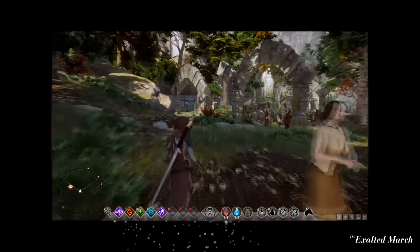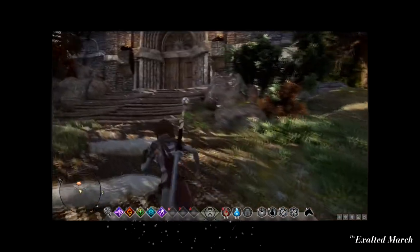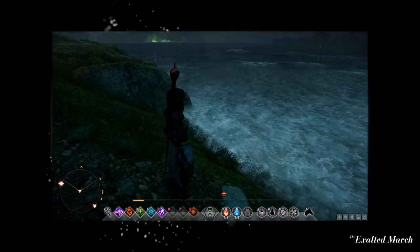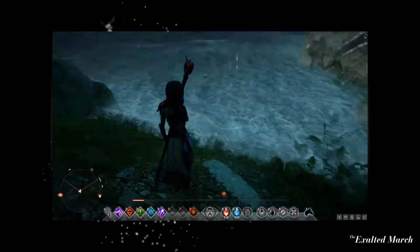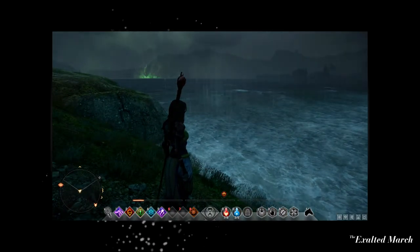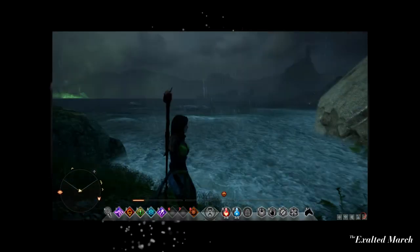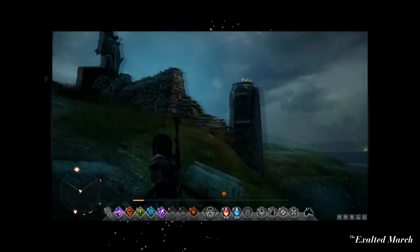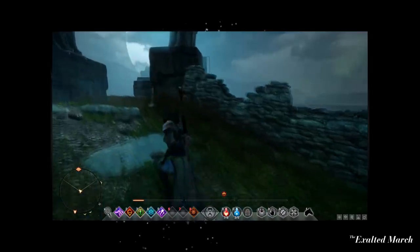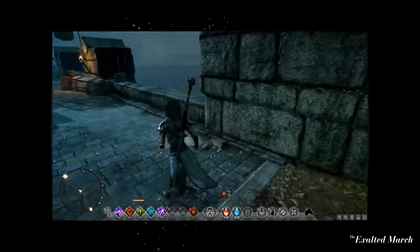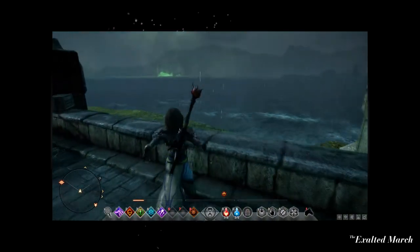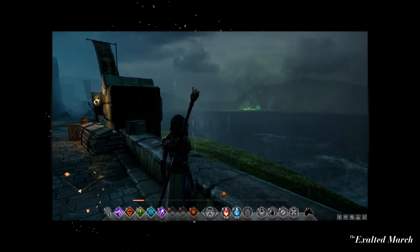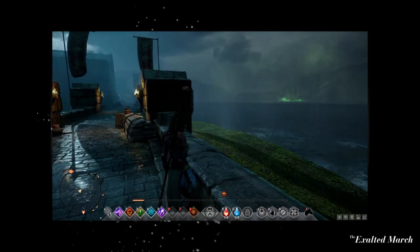Another good example in Inquisition is Crestwood. You see the difference that you make after closing the rift that is under the lake in that region, and it's massive. You make a really significant difference in the way that region of the world looks and feels. Crestwood becomes significantly different after you take that action and make that impact.